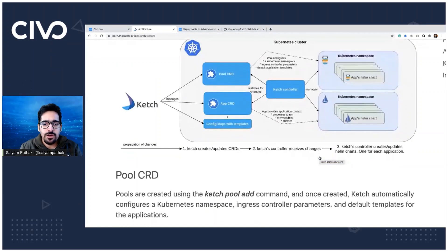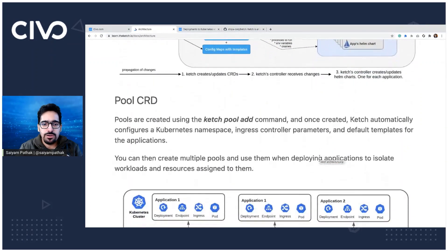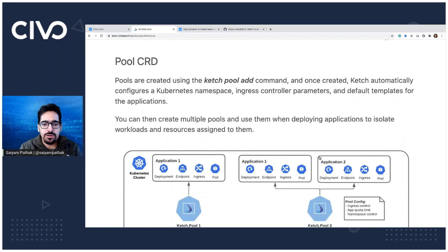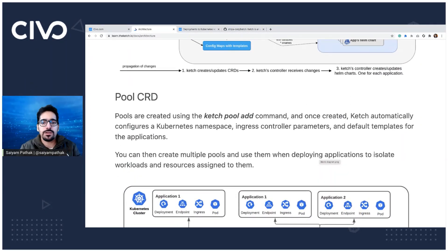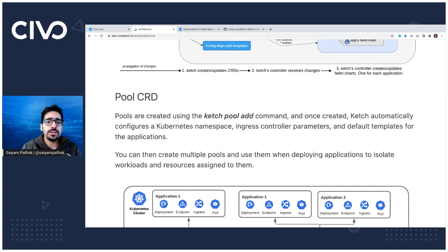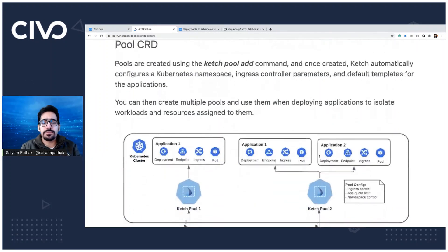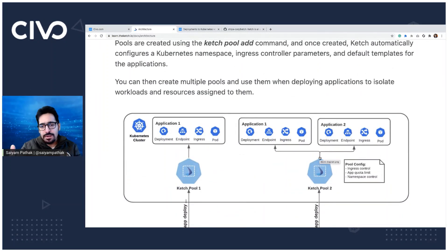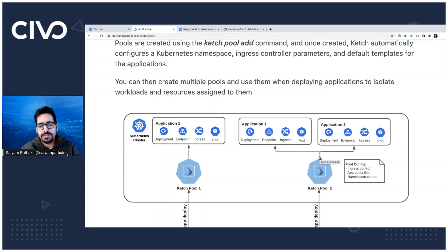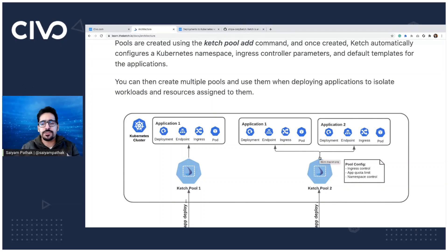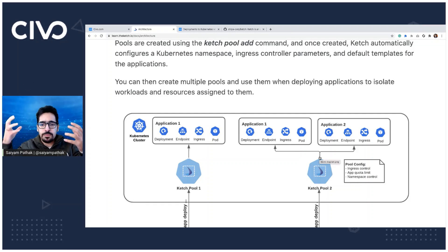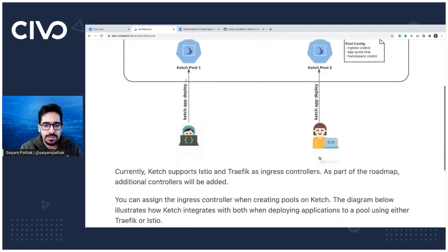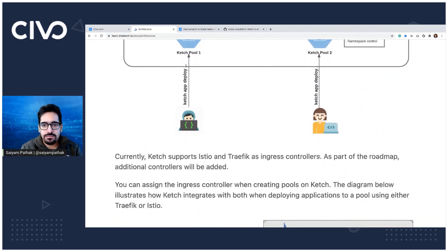Ketch as of now supports Traefik and Istio, but their plan is more. So pools are basically, you can have one pool per application or you can have a single pool for multiple applications. For different applications, you can provide different pools for different teams.